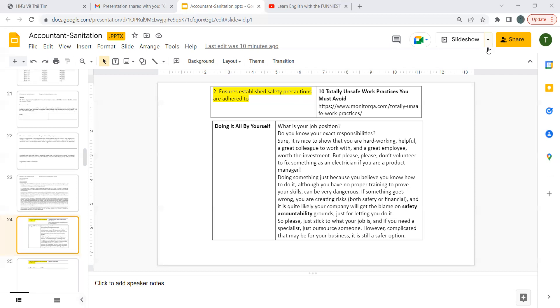If something goes wrong, you are creating risks both safety or financial, and it's quite likely your company will get the blame on safety, accountability, and all these grounds just for letting you do it.